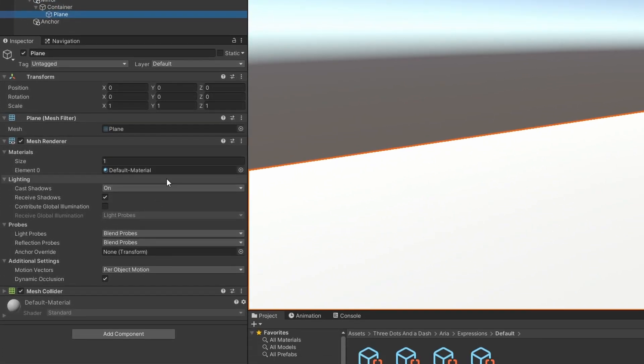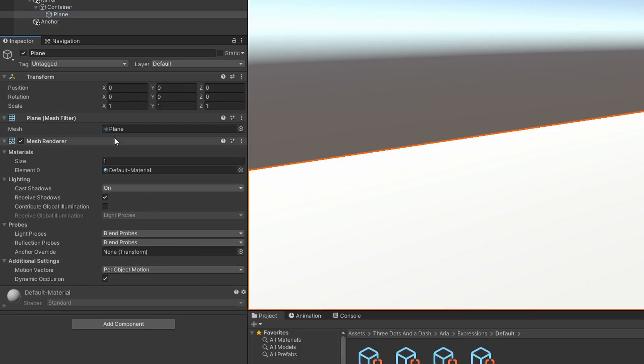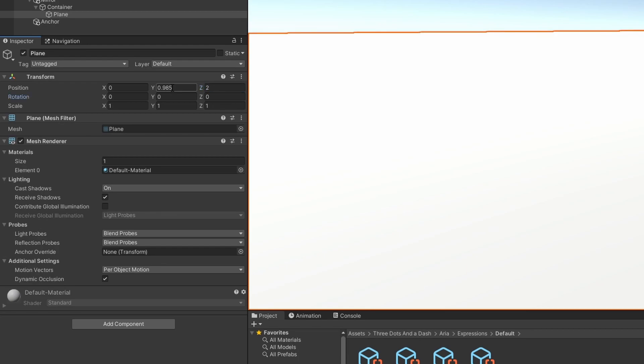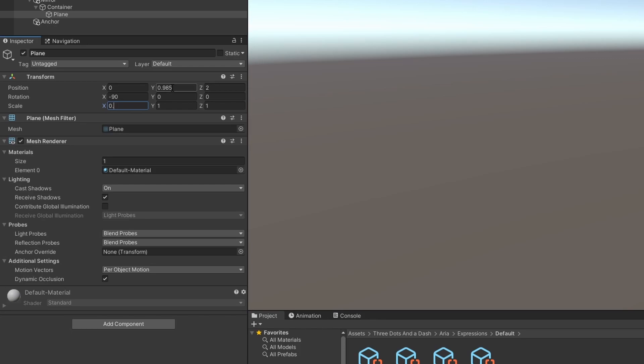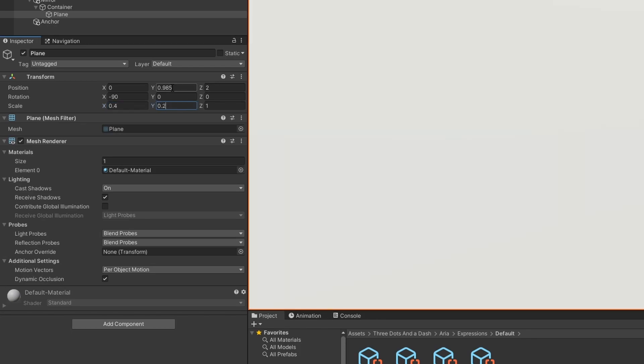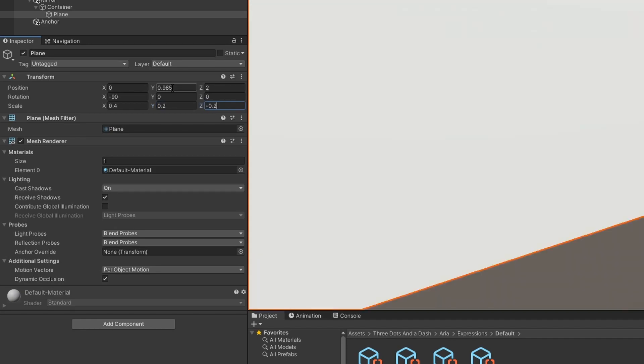Left-click on the three dots by Mesh Collider and Remove Component. Let's set the y position to 0.985, z position to 2, rotation on the x-axis to negative 90, and the scale on x to 0.4, y to 0.2, and z to negative 0.2.